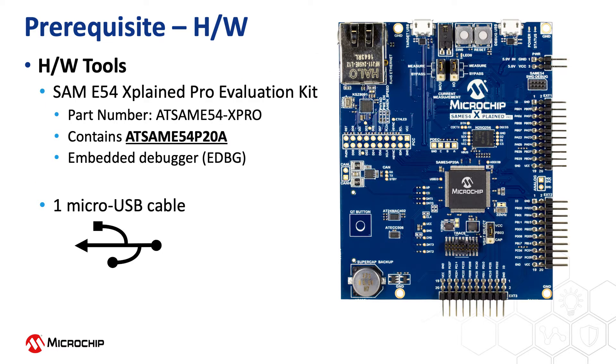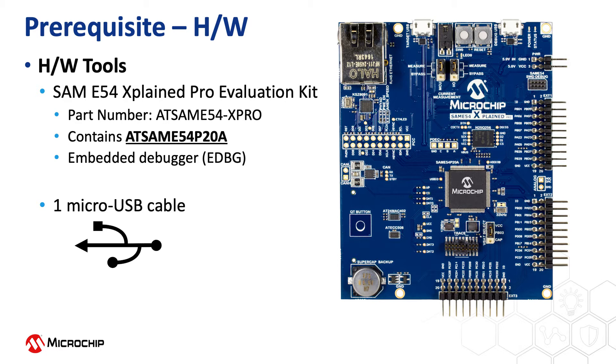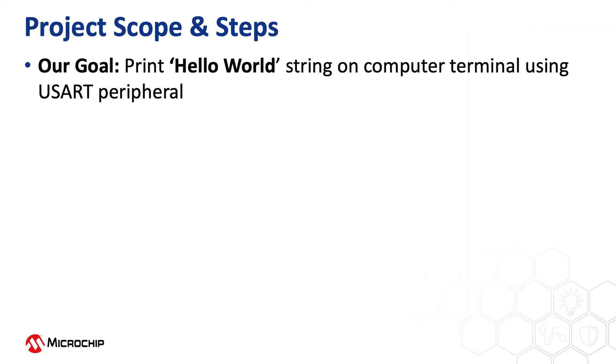This project is based on the SAM E54, our Cortex M4 microcontroller. For this video, we will use the SAM E54 Explained Pro Evaluation Kit that contains the AT-SAM E54 P20A microcontroller. This kit has an onboard EDBG debugger. Our goal in this video is to send a Hello World string to a serial terminal window running on a computer.